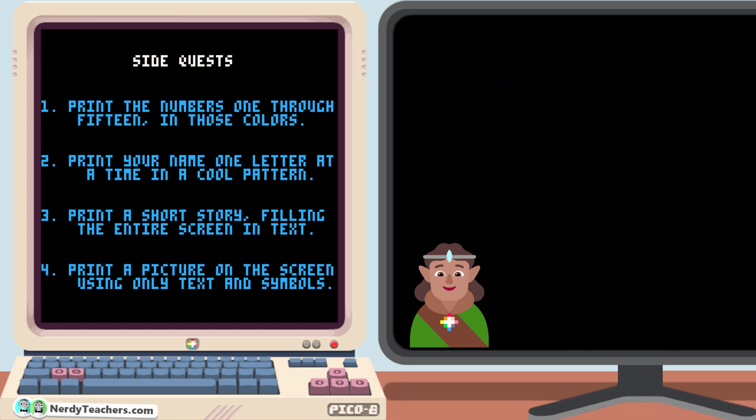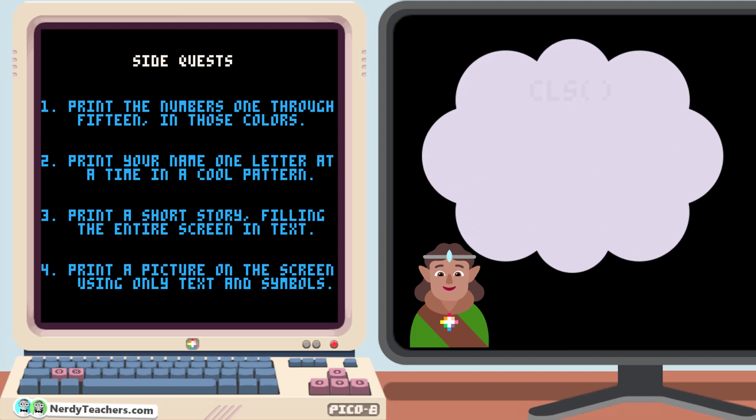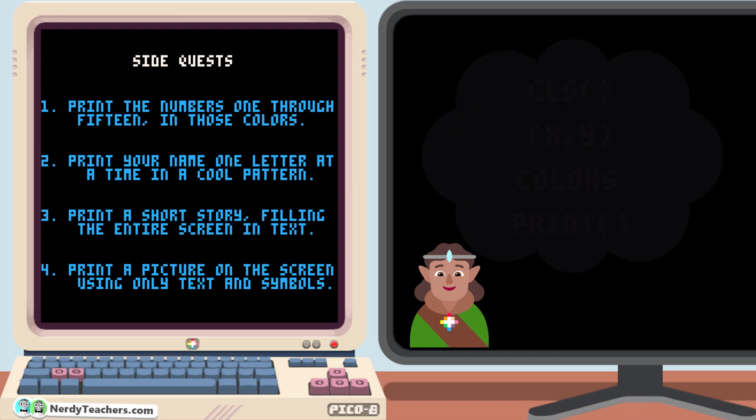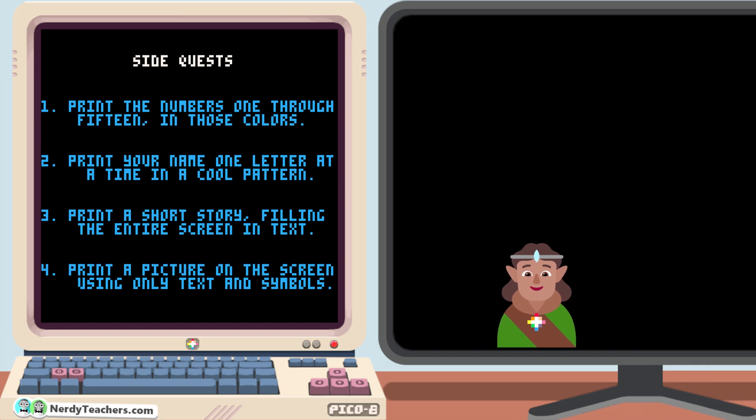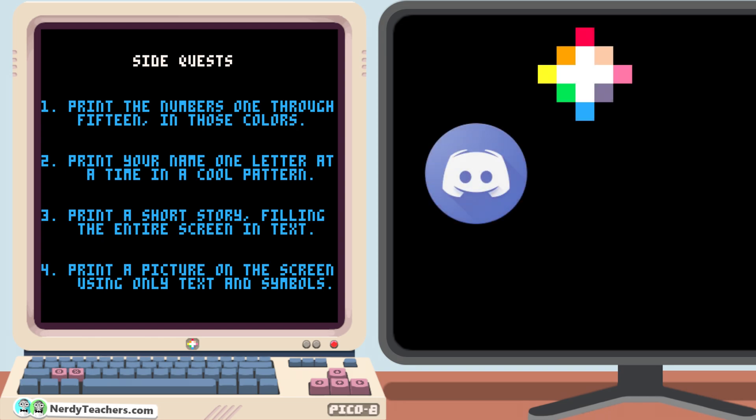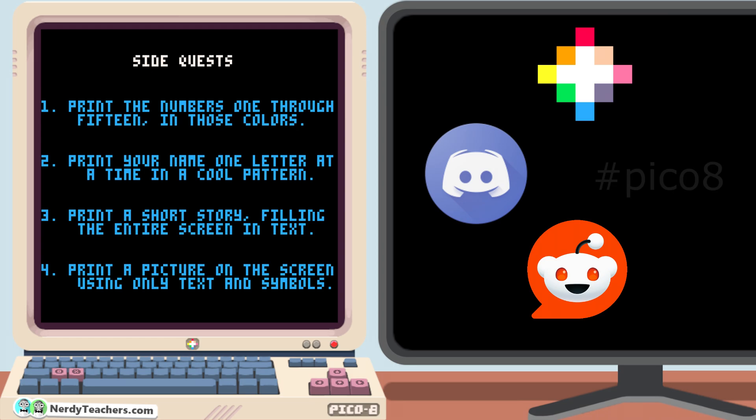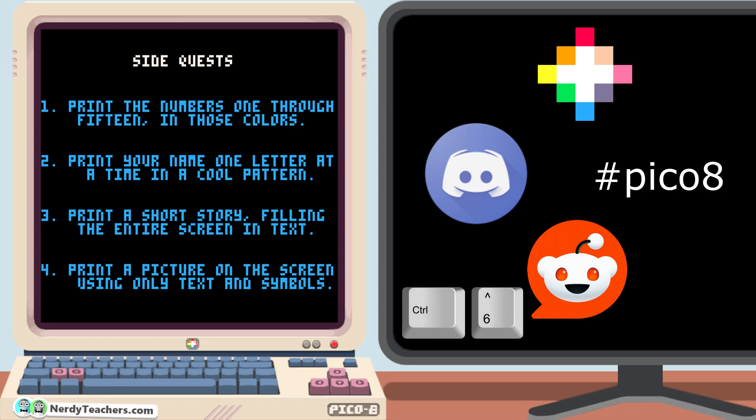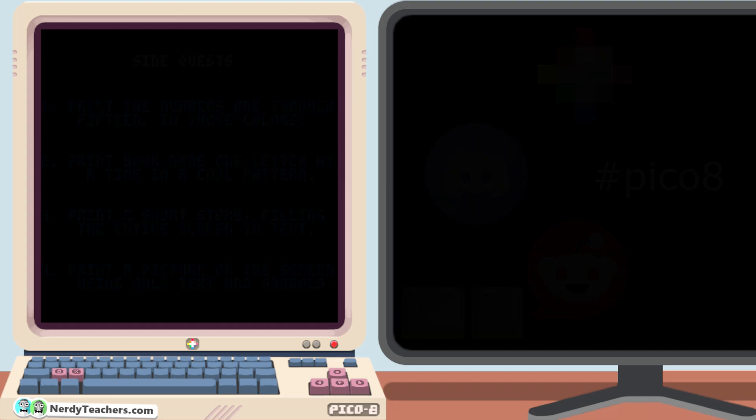Even using only the information you know so far in this course, clearing the screen, coordinates, color numbers, and now the print function, you can create some really impressive things just by putting in the time and effort to figure out how to do it. So go have fun and practice a lot before tackling the next video, and feel free to share what you make. There are Discord groups, a Pico 8 subreddit, and the hashtag Pico8 without a dash is used on many social media sites. Remember, you can press control 6 to capture your screen, making it easy to share whatever you're working on.